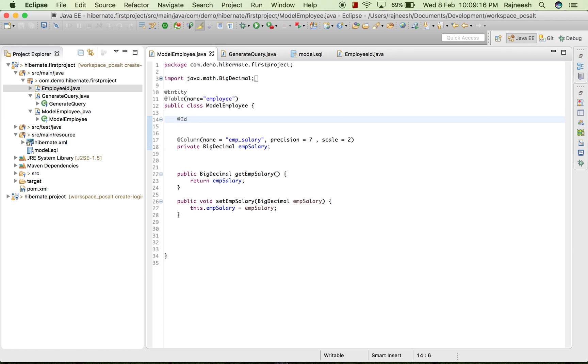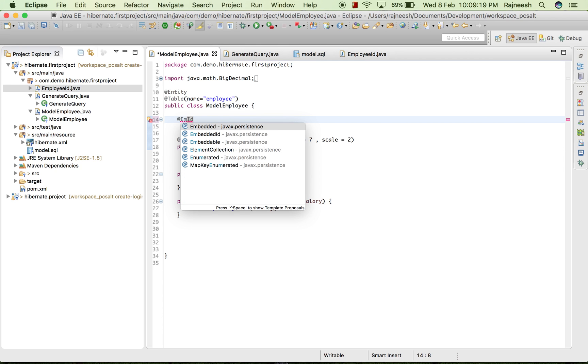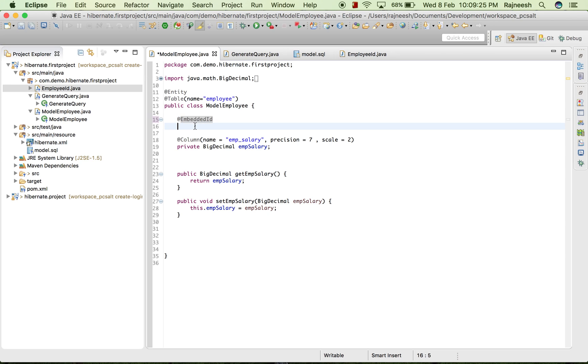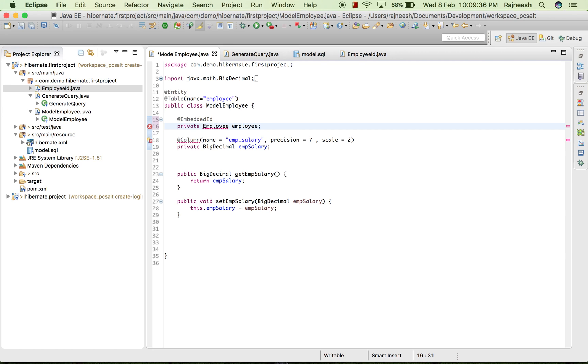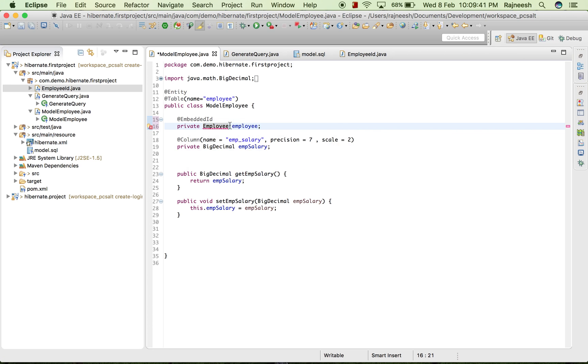Embedded ID. And here I will write private EmployeeID empID. This will be and I will import it.